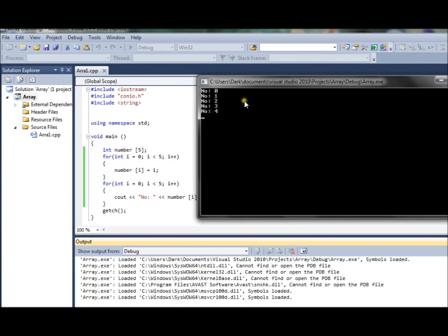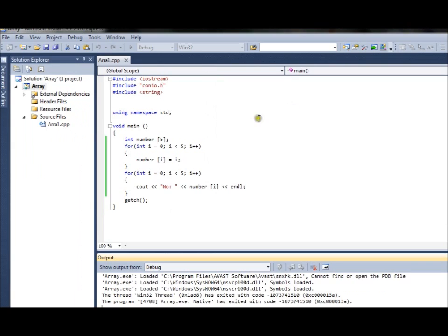For loops are much more useful than simple manual input from the programmer, unless you specifically need it - like for libraries where you input the values yourself. For example, for a word library you have specific words and things like that.